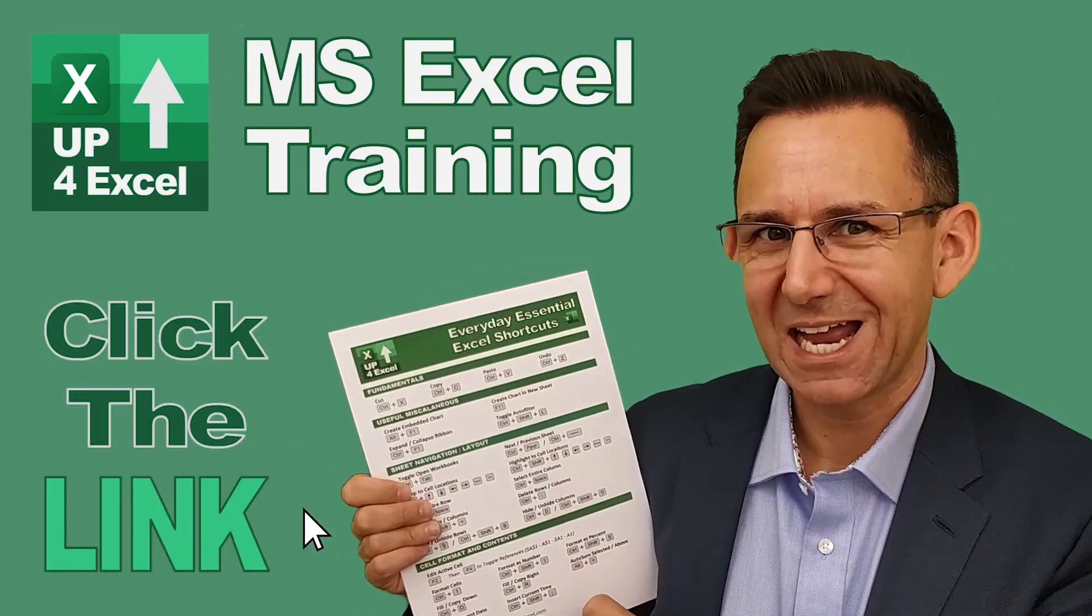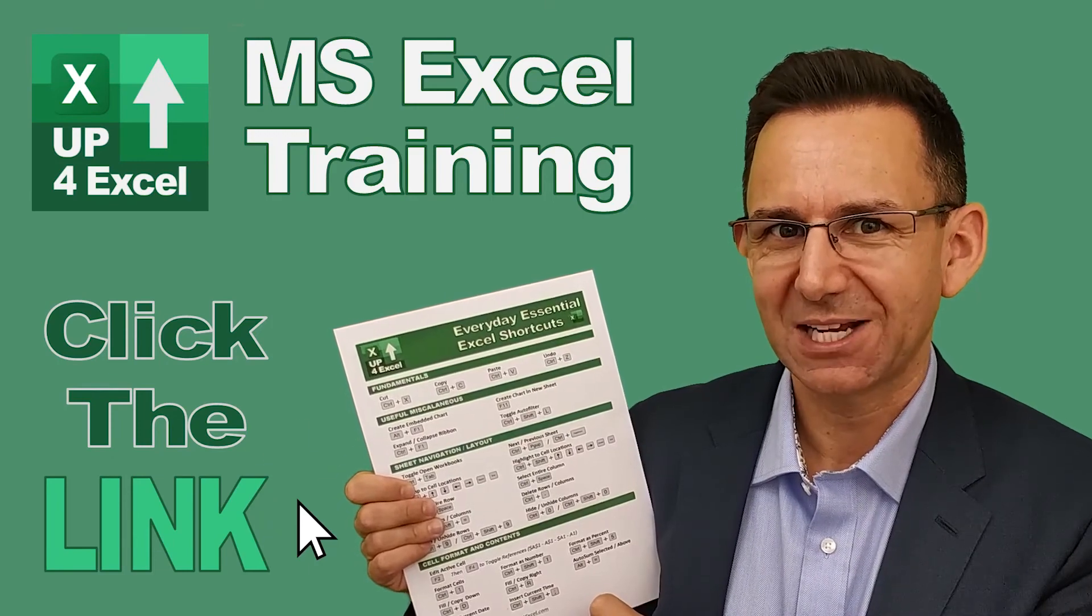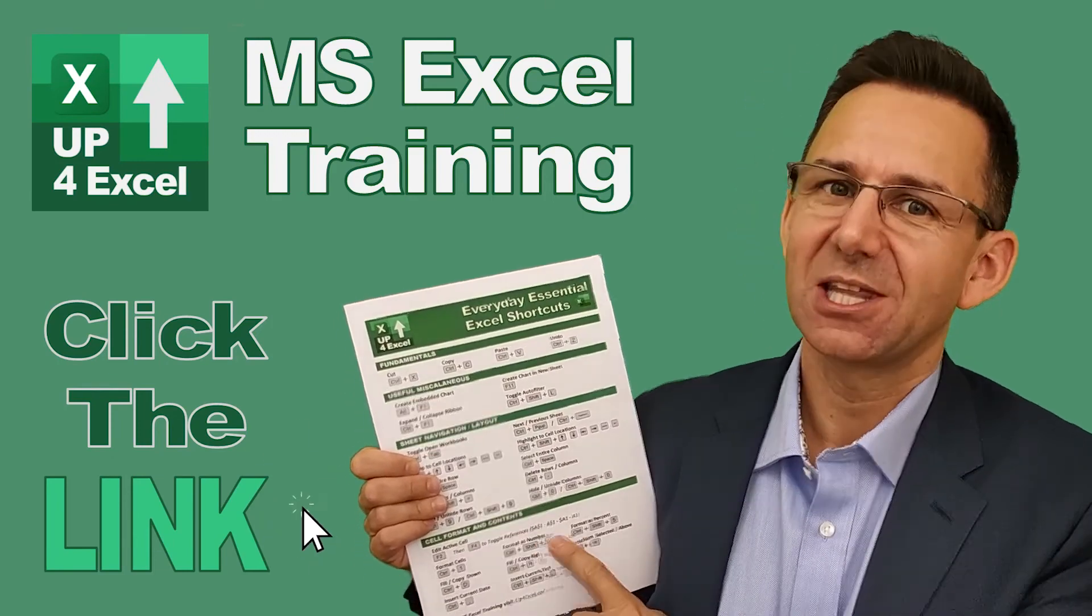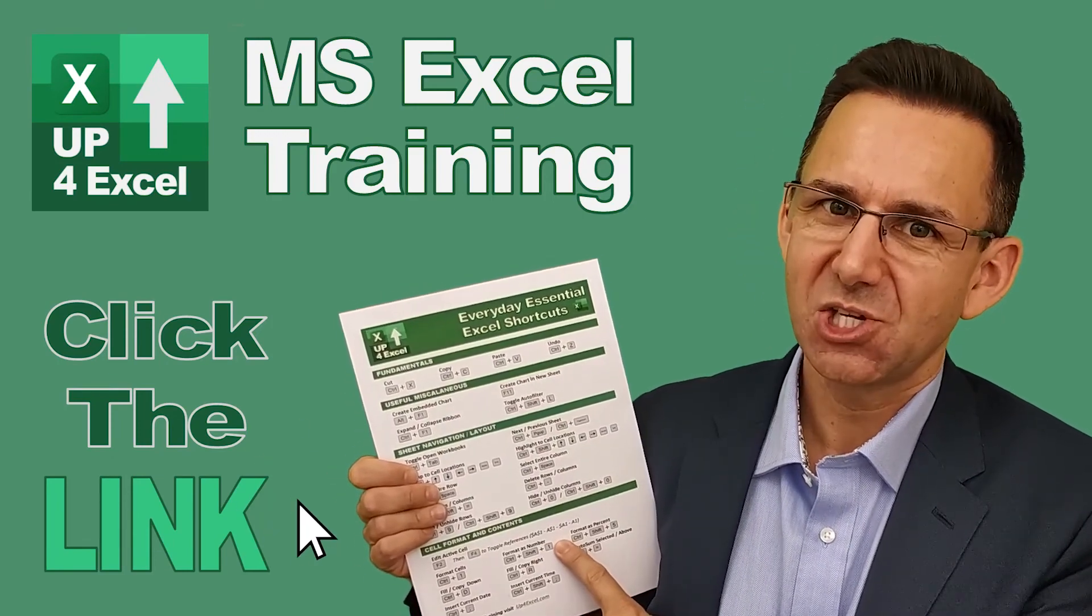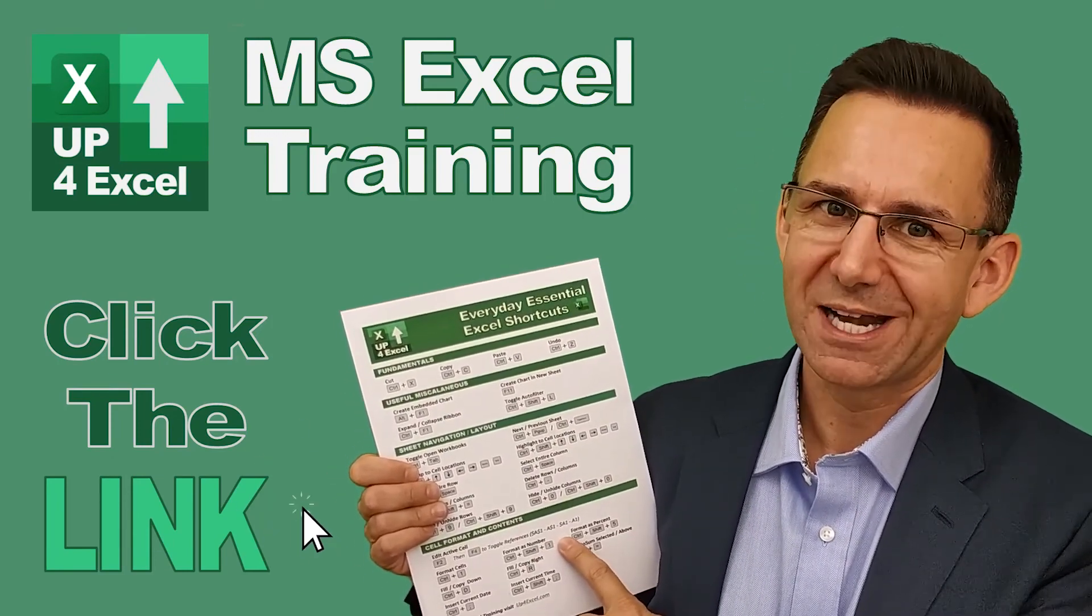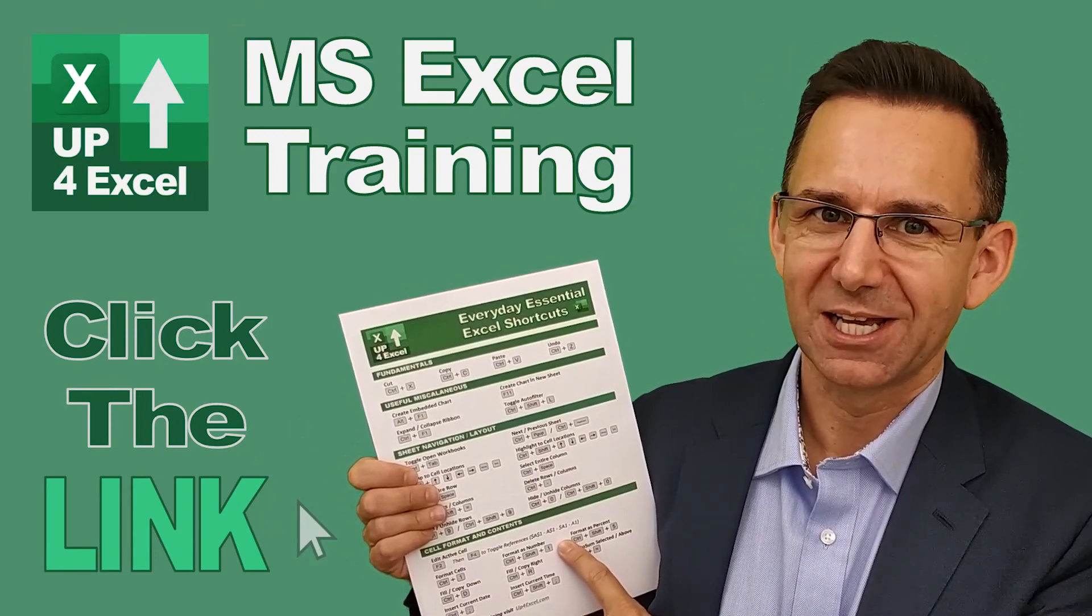Don't waste any more time in Excel. Get this free cheat sheet right now. Click the link.